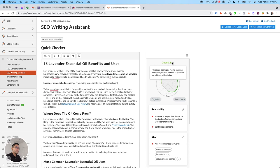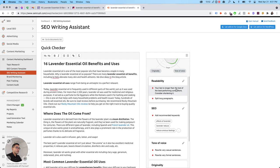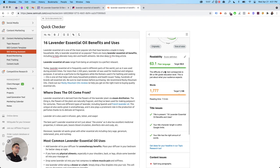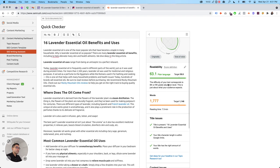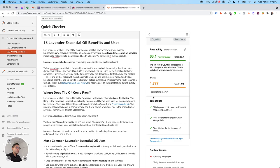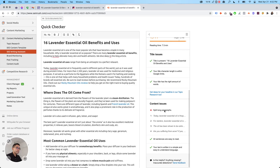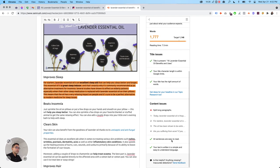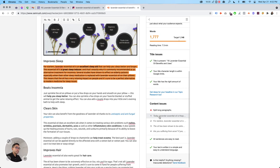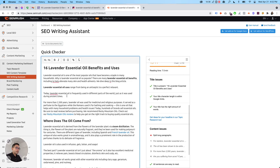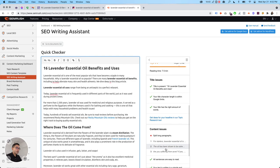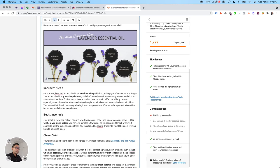So it says your text is longer than the text of your best performing competitors. Consider shortening it. So when you click on that plain language, the difficulty of your text corresponds to eighth and ninth grade. Words. So it looks like I have a little too many words, title issues, no title issues, content issues. So I need to split long paragraphs and it tells you which paragraphs to split. So I need to split this one, this one. All sentences are easy to read. Your text is written in simple and easy to understand language. So let's just say, I'm going to split this. I'm going to split this like that. And then maybe do that. So see, it goes away.